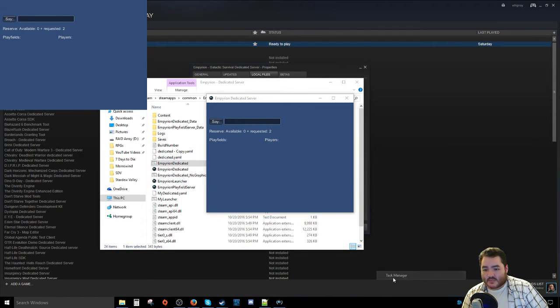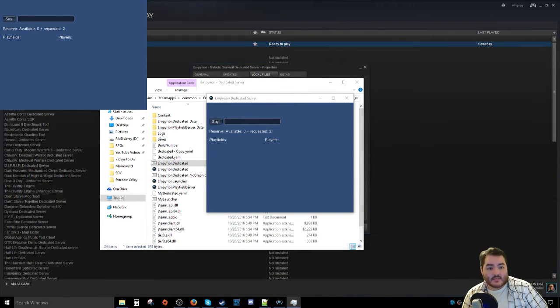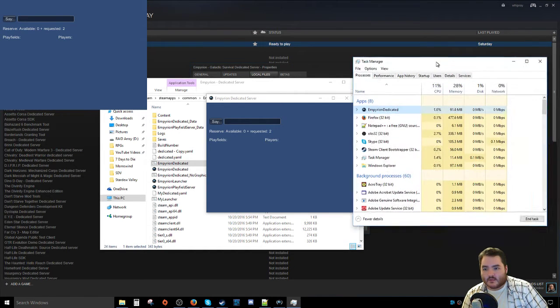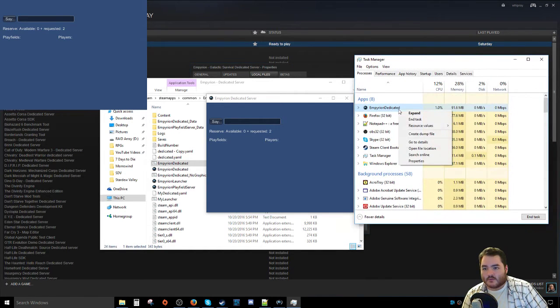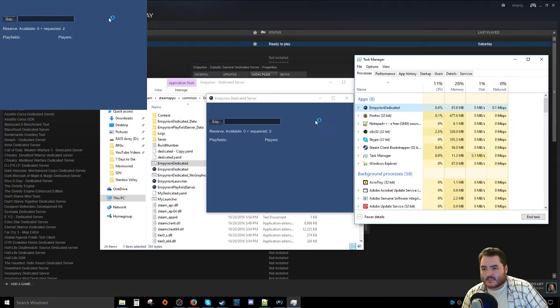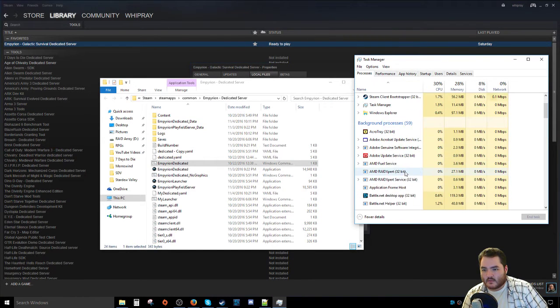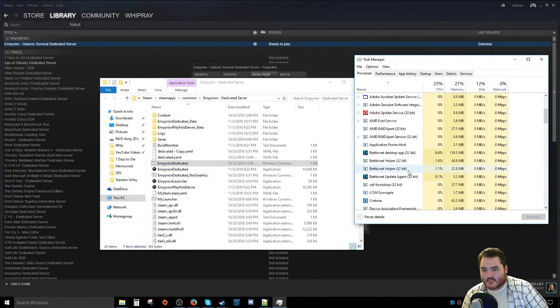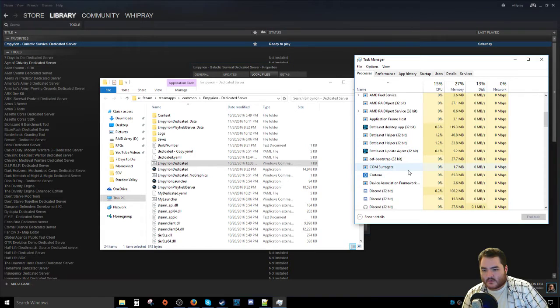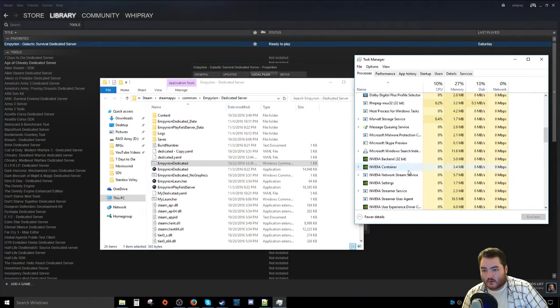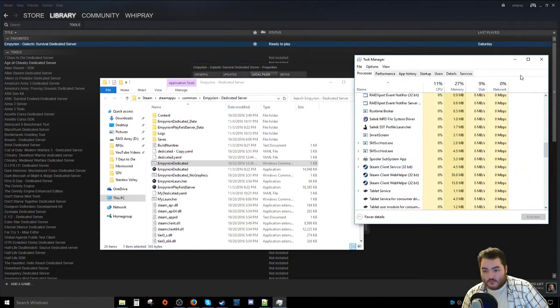So what you need to do is make sure that the damn thing is not running at all. So we're going to pull up Task Manager and we are going to make sure and task kill it. Make sure we don't have any processes for it running anymore. Otherwise, it's not going to want to run at all, which we don't.